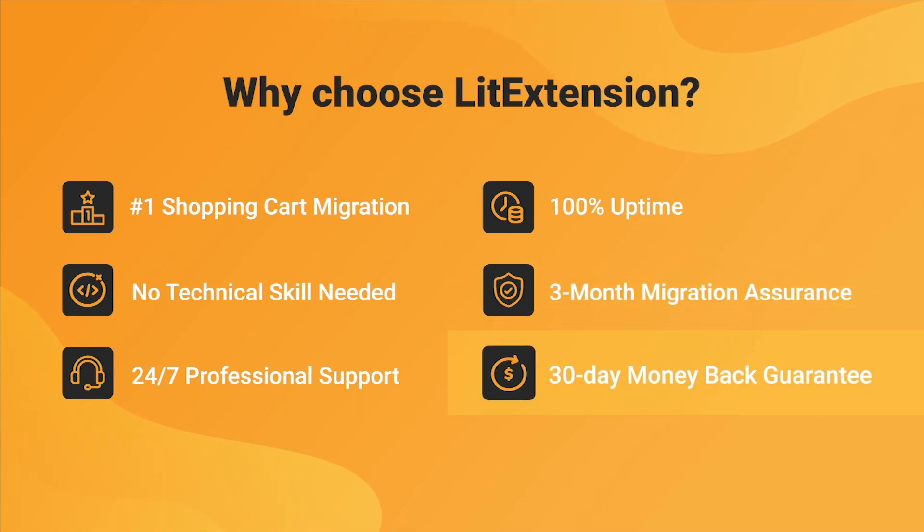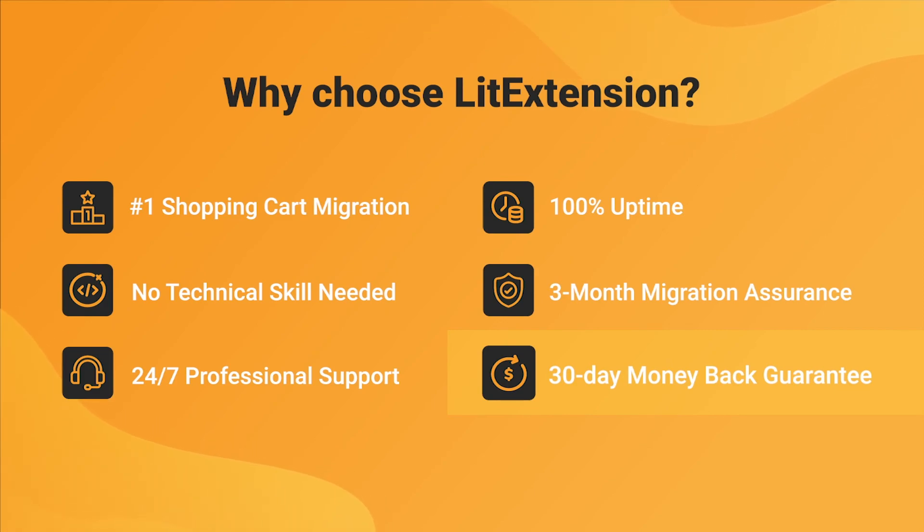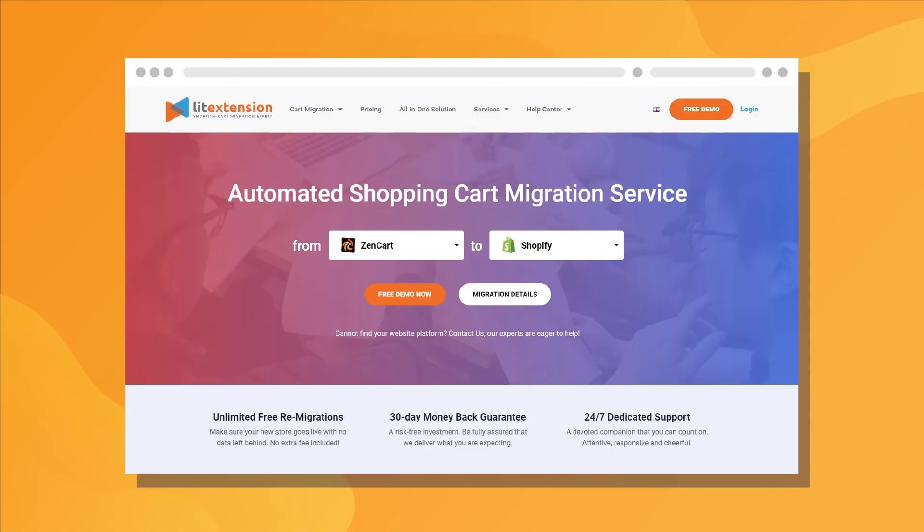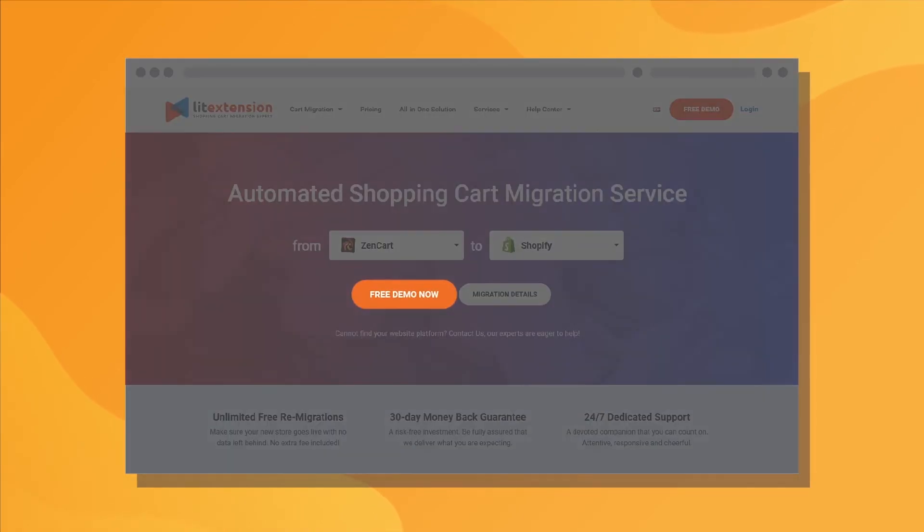Last but not least, to prove confidence in our services and their value to you, LitExtension offers a 30-day money-back guarantee. So, why wait any further? Run Freedom of Migration now!